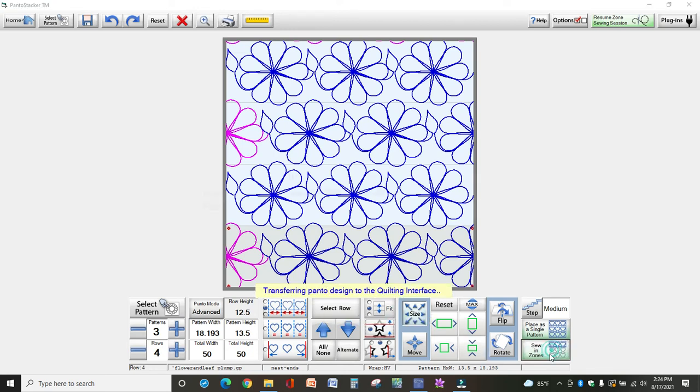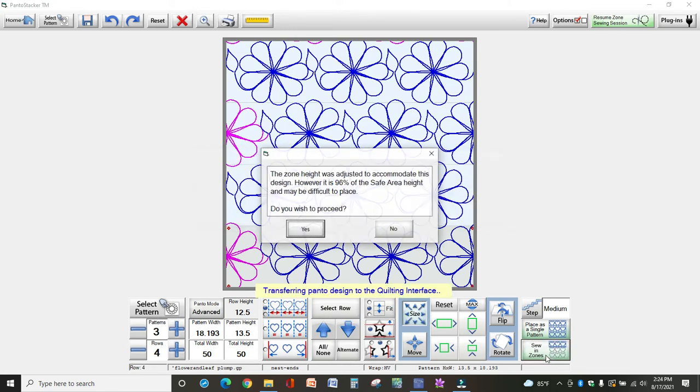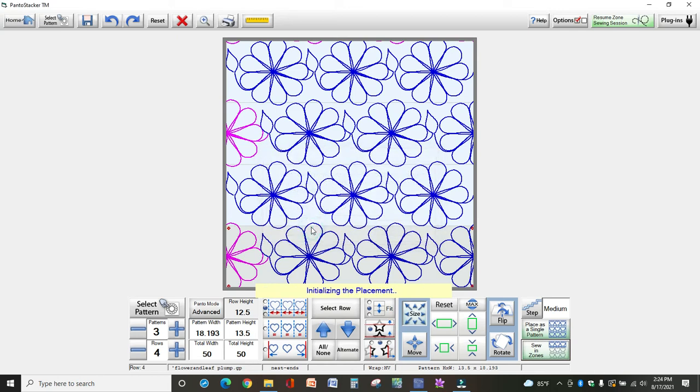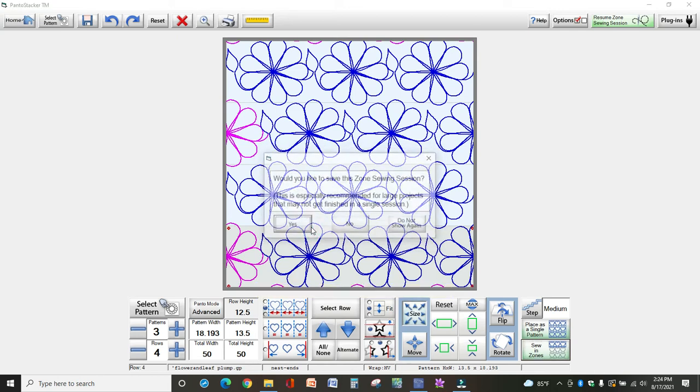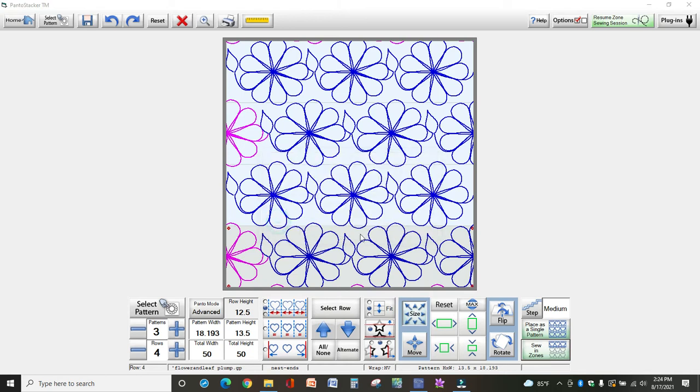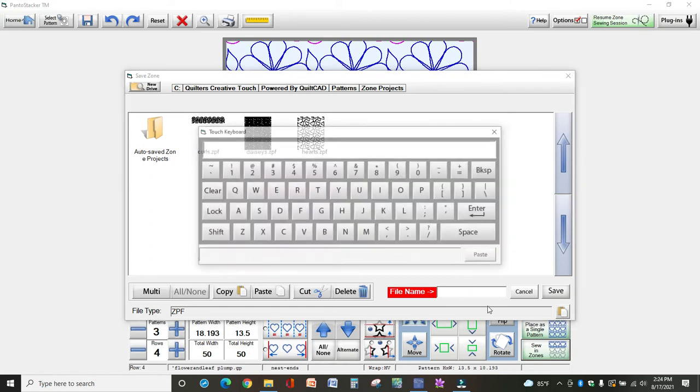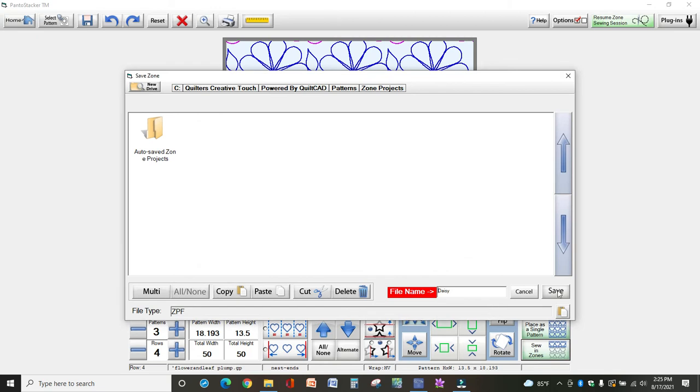We're sewing in zones. Now it's given me a message that the zone height was adjusted to accommodate the design. I do wish to proceed. It's 96% of the safe area, so I'm not going to have a lot of wiggle room. But I'm okay with that because I know how to deal with that when I place my design. So I'm going to save this design as Daisy.